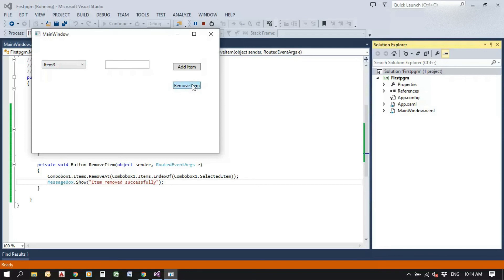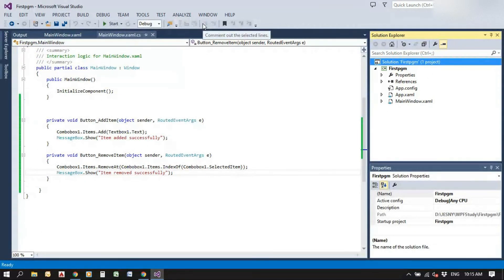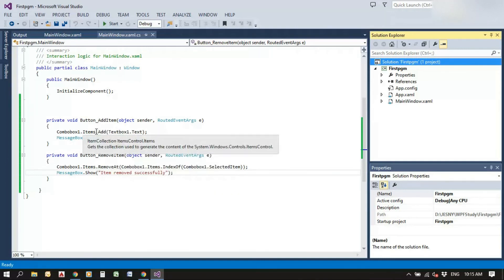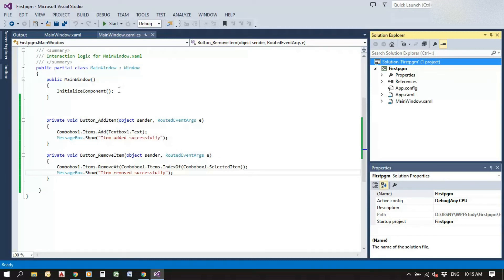Select 'Item 3' and press remove — item 3 is also removed from the combo box list. This is how it works: the remove item button finds the index of the selected item and removes it, while the add item button adds whatever text is typed in the text box to the combo box. I hope you understood.